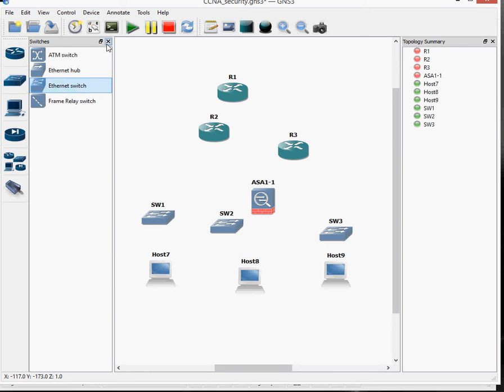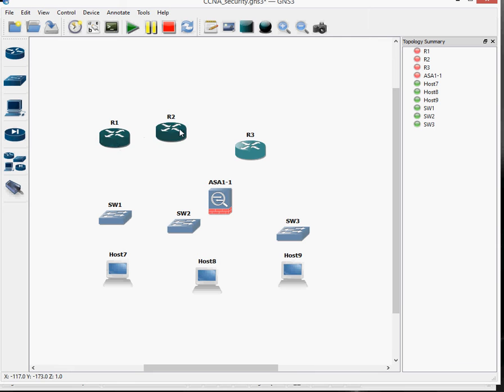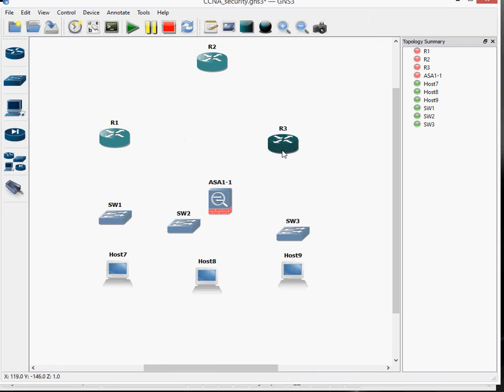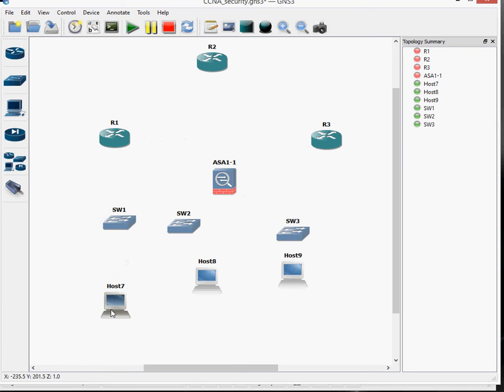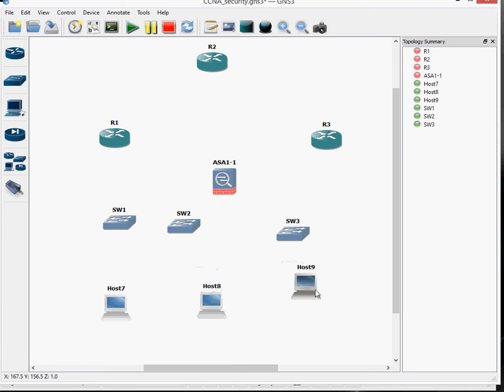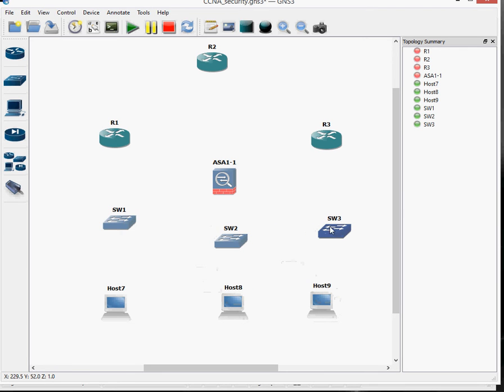Let's close that up and let's just arrange this in a better manner. So we've got router 1 there, router 2 there, router 3. Put the ASA there in the middle. Put a switch there. Let's bring that down a little bit.